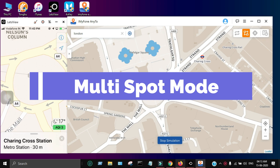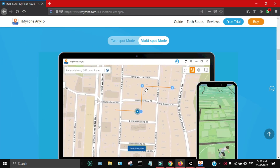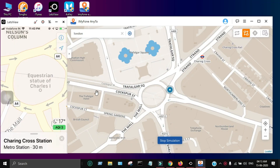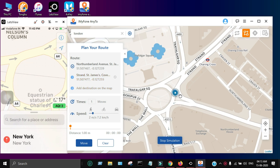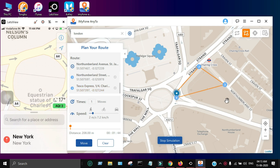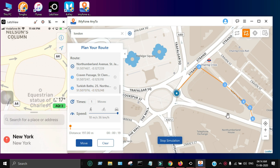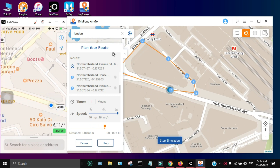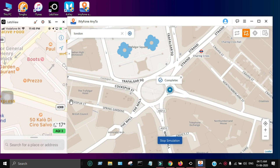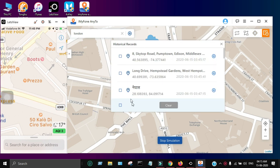The third and last mode is Multi-Spot Mode. This mode allows you to spoof the GPS location between multiple points — you can select more than two points. As you can see, I have selected more than two points and created a route between them. I'll select the speed and vehicle mode, then click the 'Move' button and it will fake the GPS location in real time on my device as well. As you can see, my device is running along with the tool.